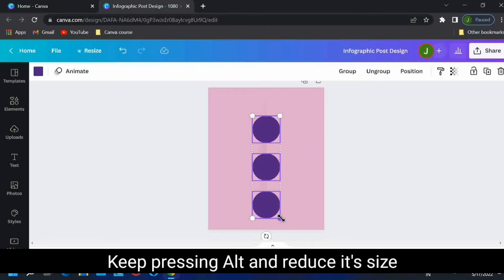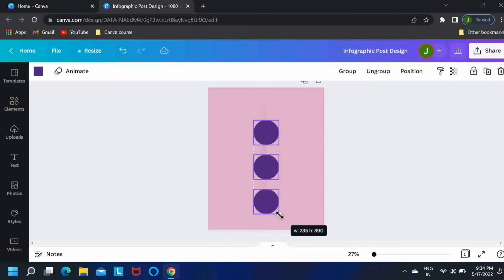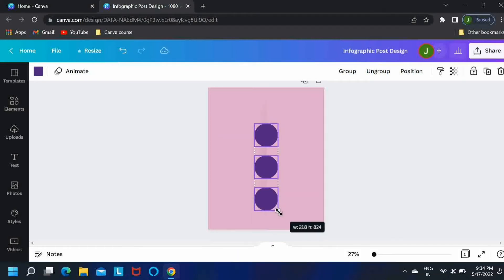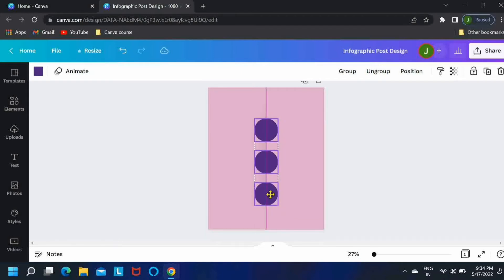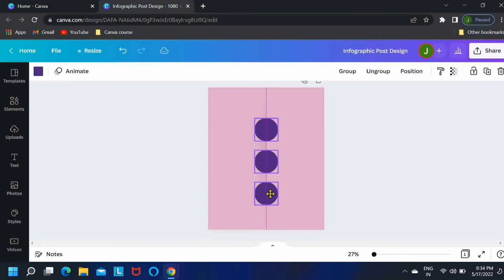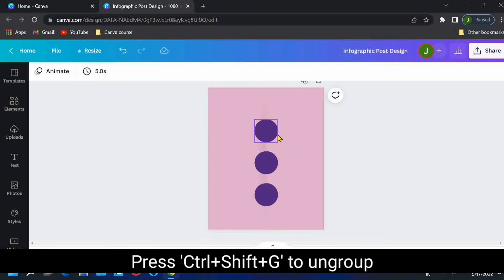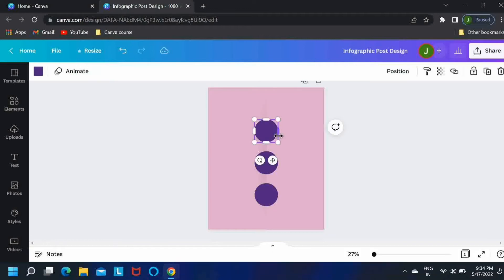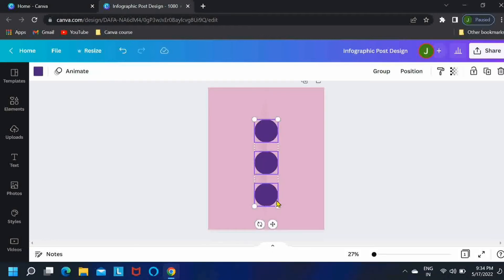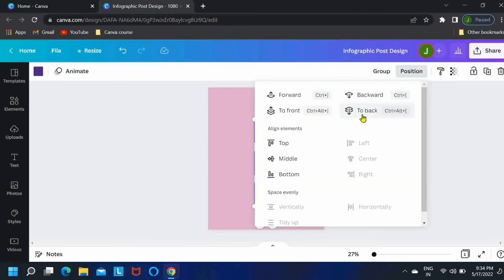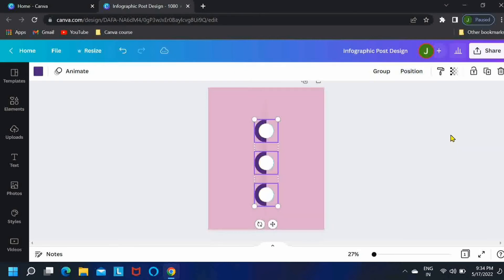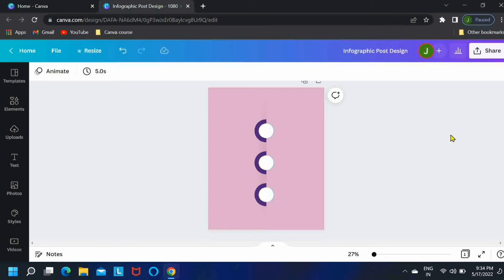Now just bring it to the center. Okay, now press alt, keep pressing alt and reduce its size so that we have enough space for our text. Okay, now press Ctrl Shift G to ungroup these elements. Then select the circles that are in front and position them to back. Perfect.